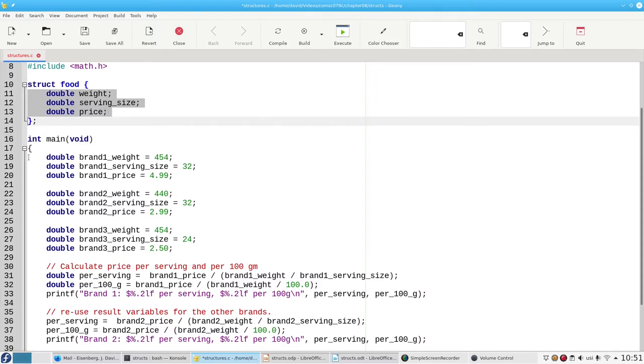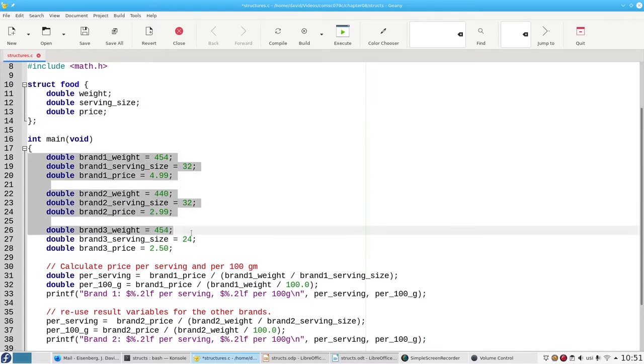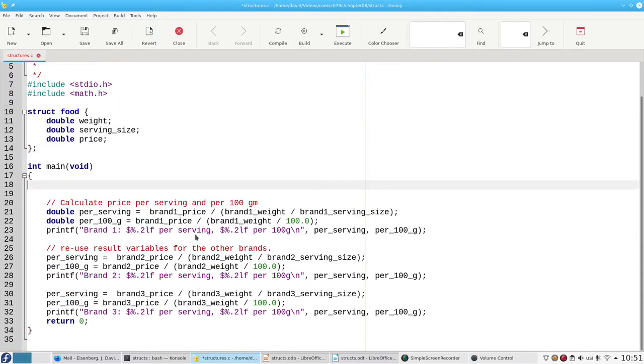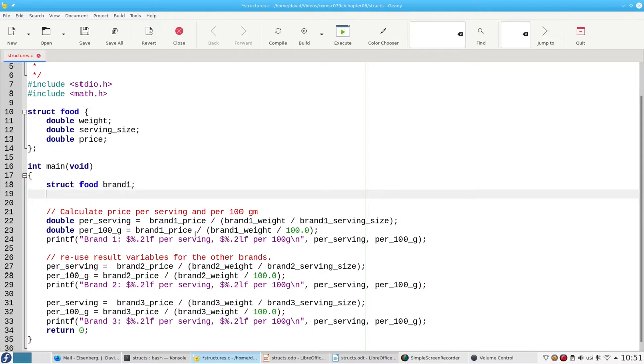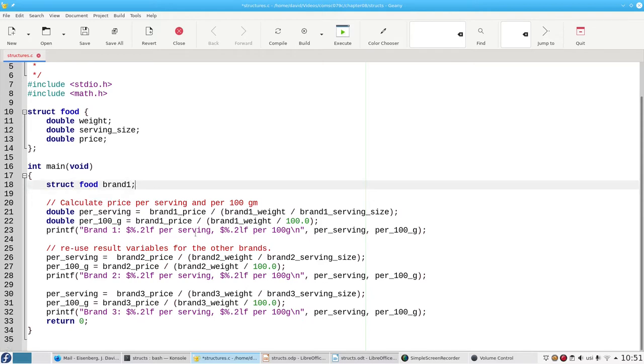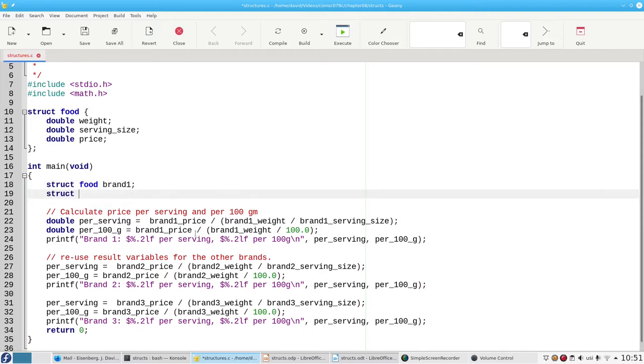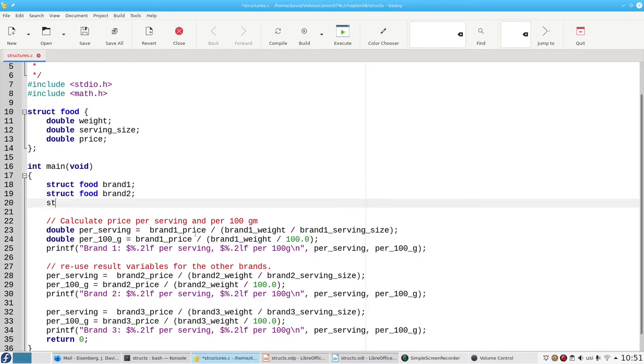Now, instead of needing nine separate variables, we need three variables that are struct food variables. One for brand one, one for brand two, and one for brand three.